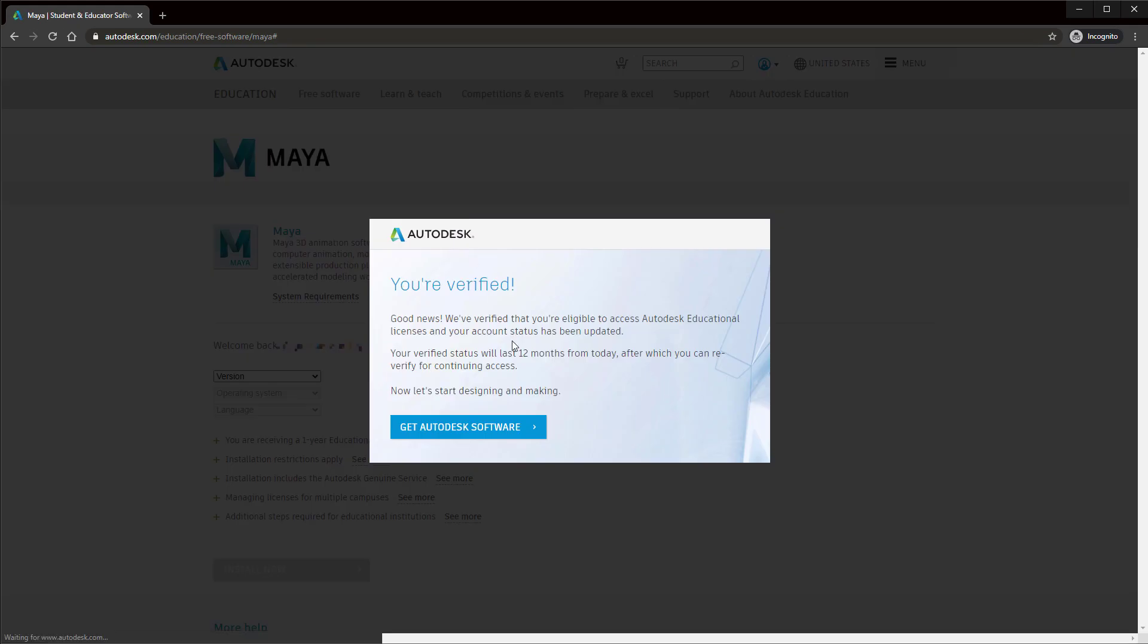You should see this message reminding you that you can do this process again in 12 months time to continue for another 12 months. You will obviously need a more recent letter for this. Now click the button for get Autodesk software.